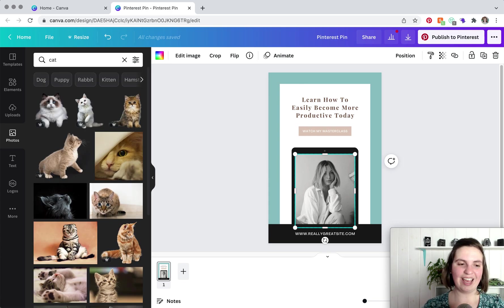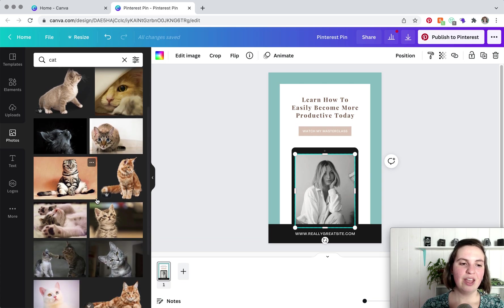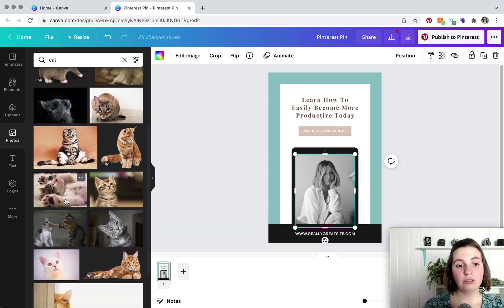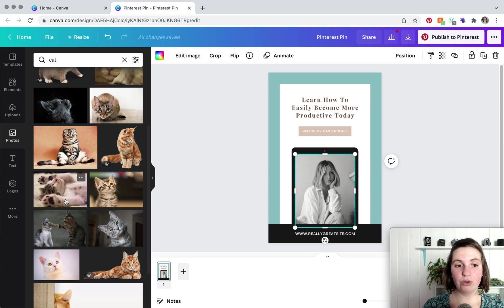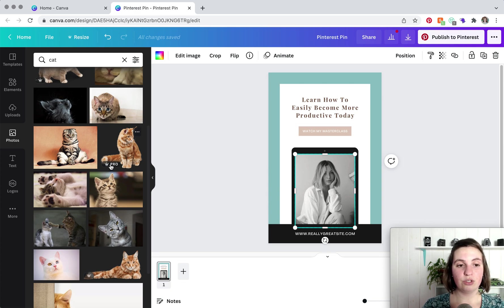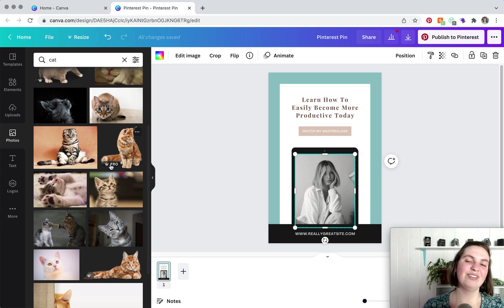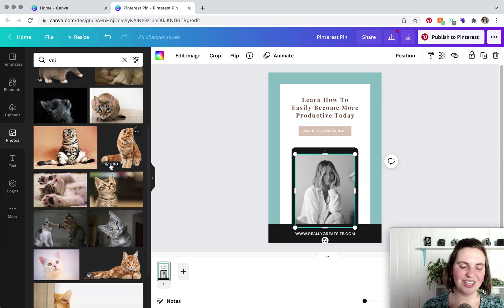So I'm always into cats. So we are going to type in cat and just keep in mind that some stock photos are Canva Pro photos. So like this one, you can see the pro. So you may not be able to use it or you'd have to pay for it. And again, Canva puts a watermark on it so you can't just screenshot.